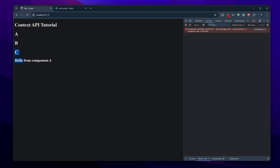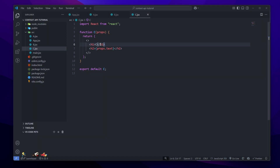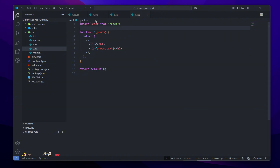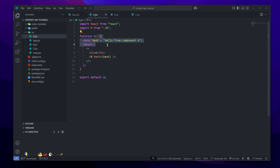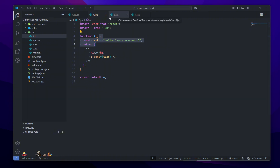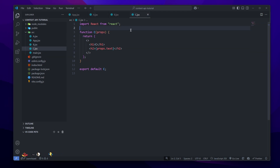This is pretty cool, but let's say we have a pretty big app with a lot of components and we want to send some data from Component A all the way to, let's say, Component G. That's pretty far. Doing prop drilling — just sending data from props to props — is pretty bad because it can get pretty tedious.